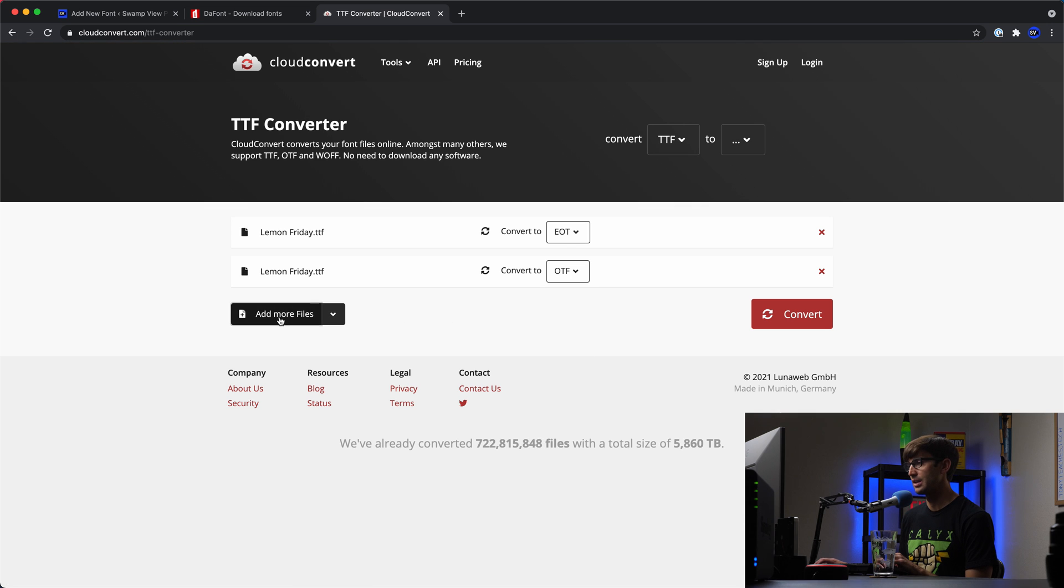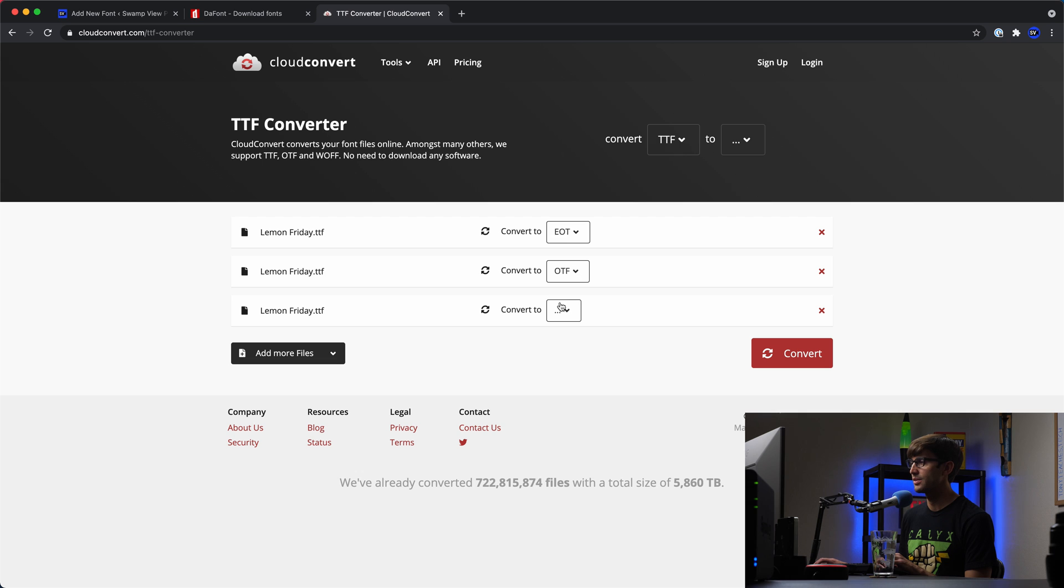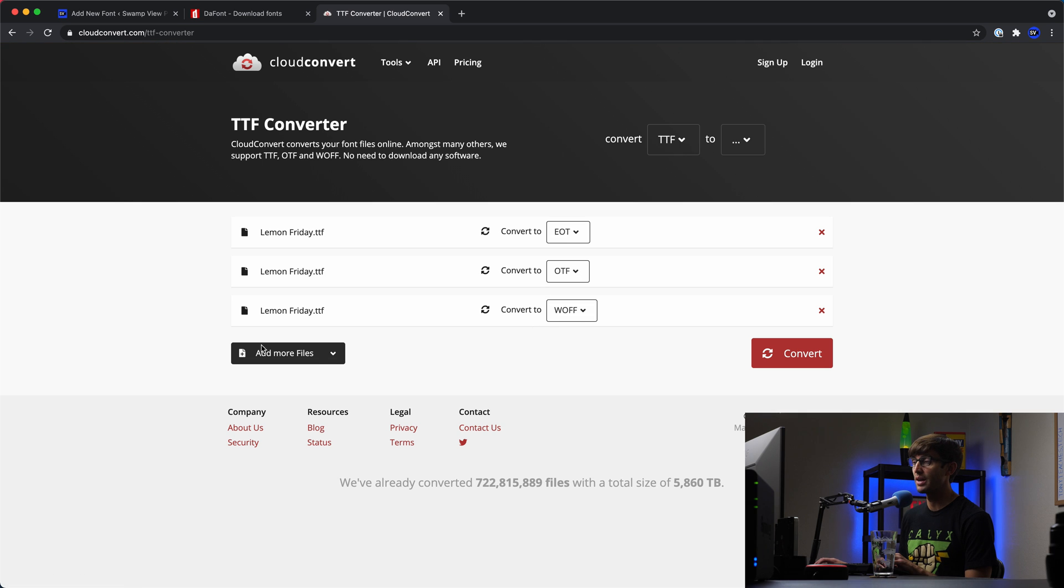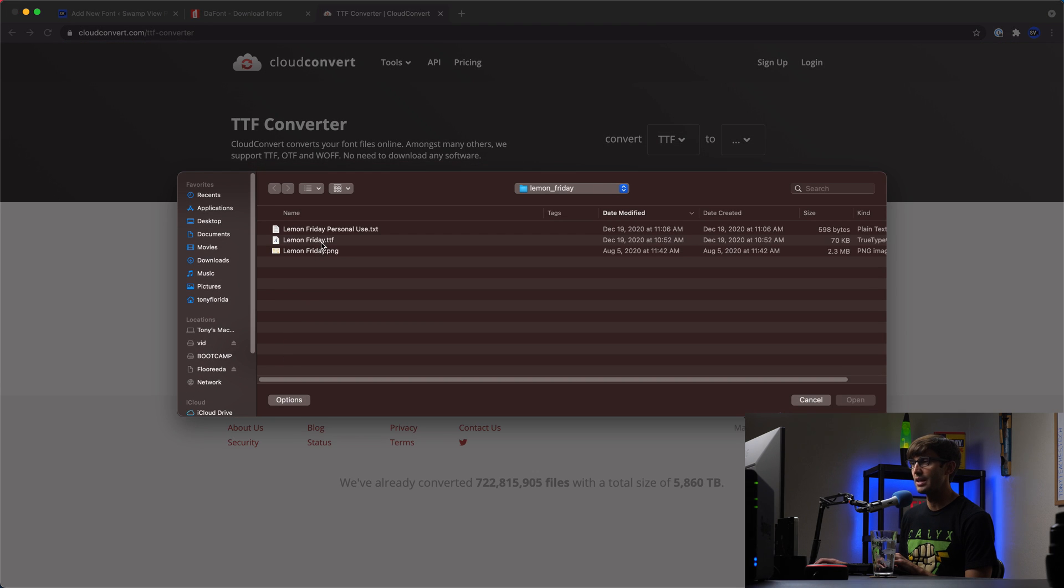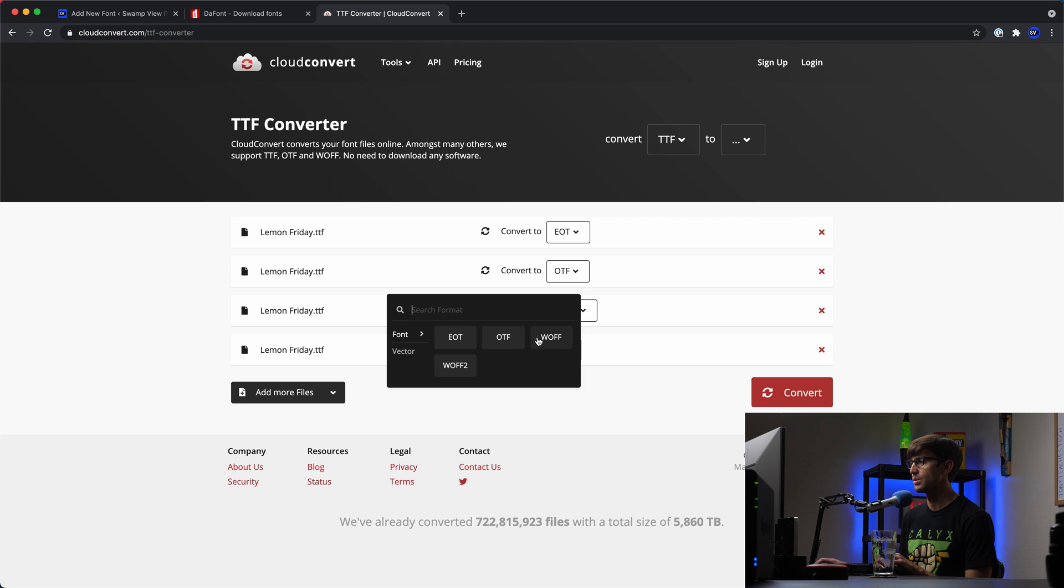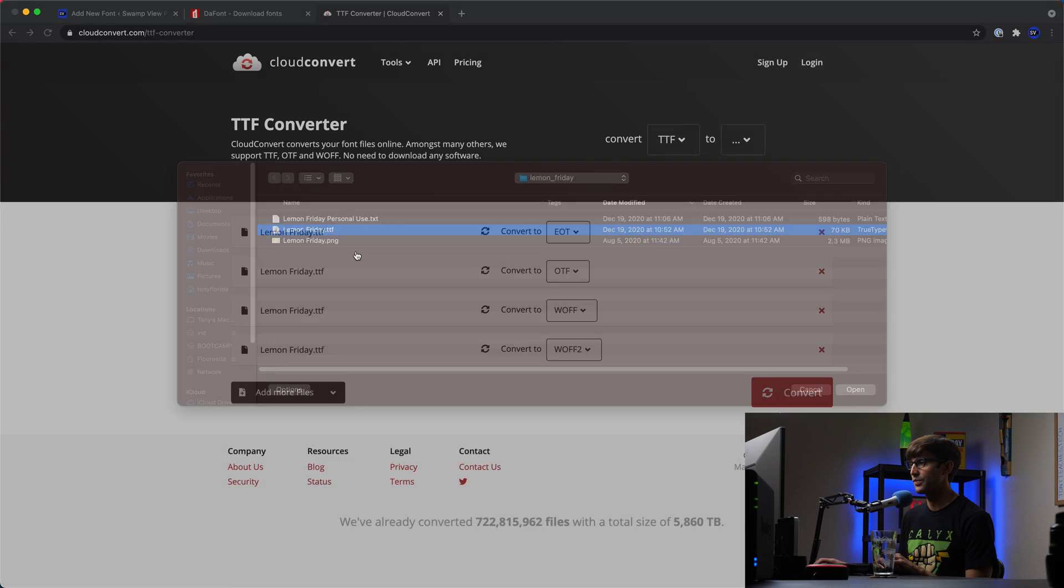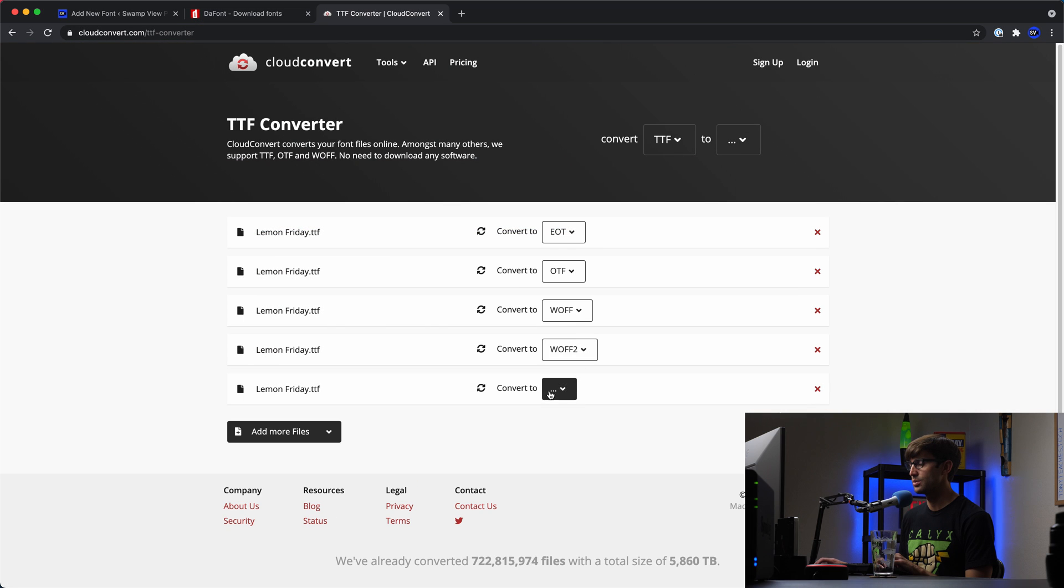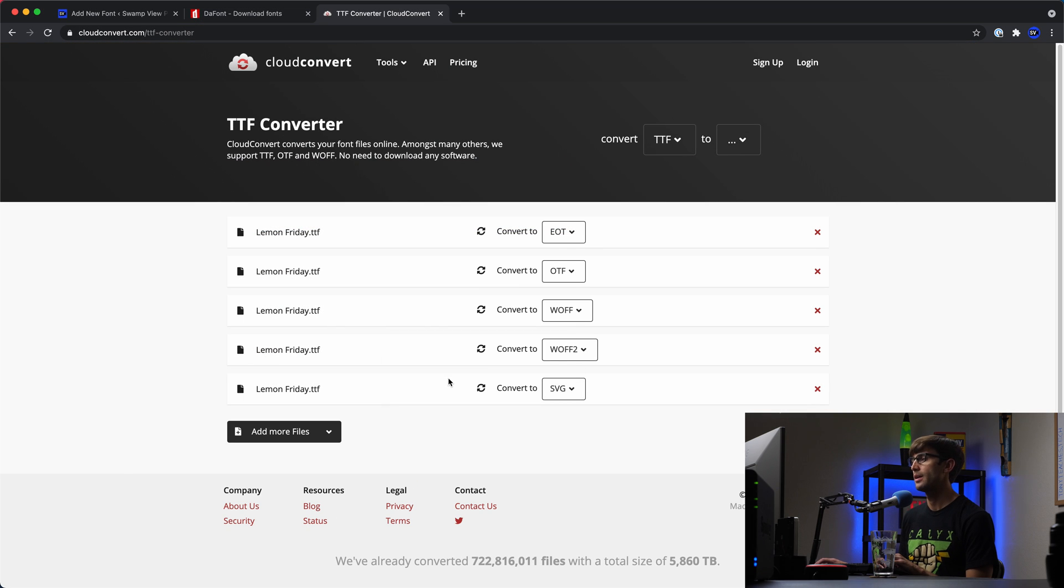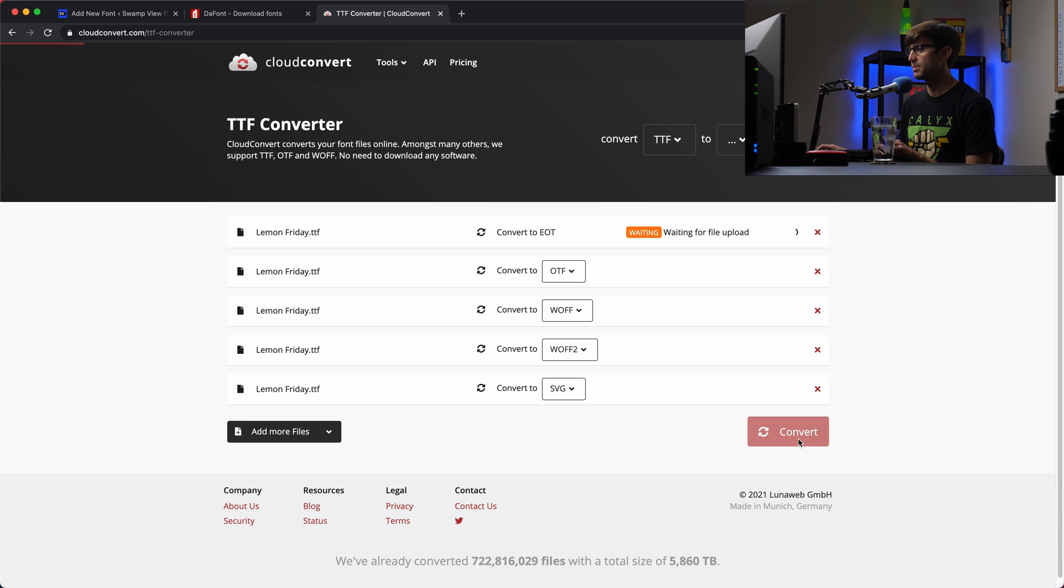And then we can do it again, we can do the TTF file, convert that to WOFF. And then TTF, convert that to WOFF2. And then one more, the TTF file, convert that to the vector SVG. Okay, so let's click on the Convert button.